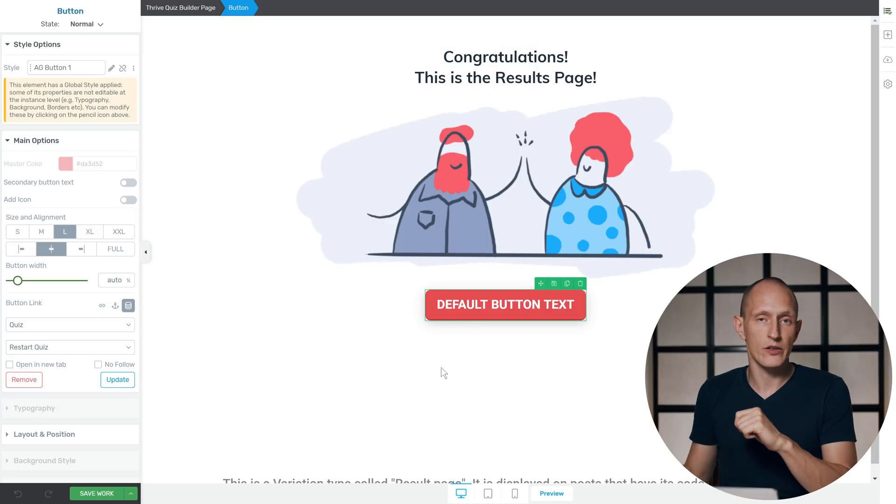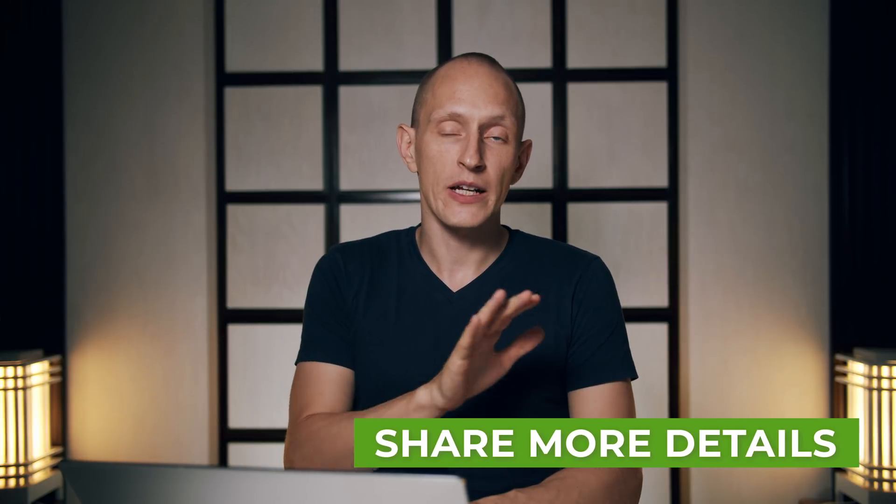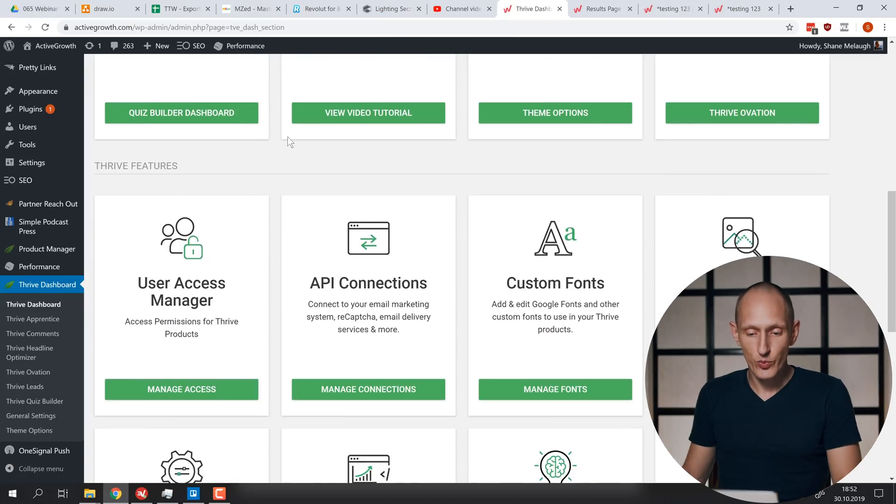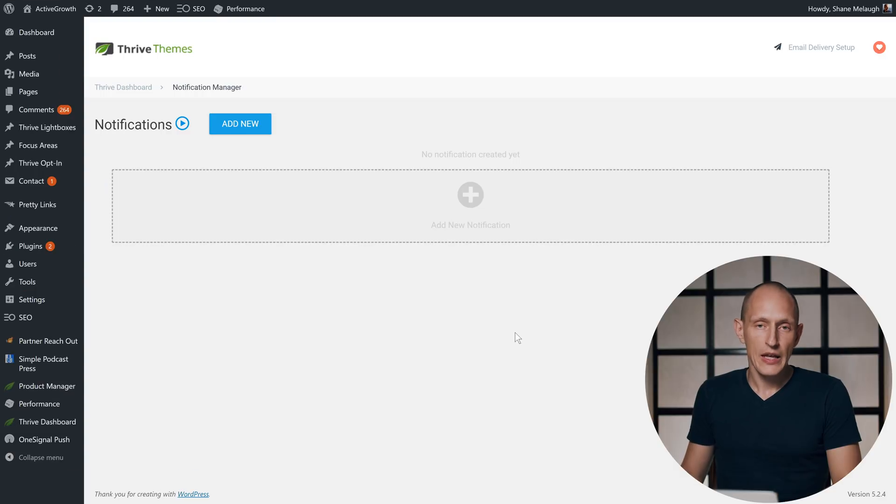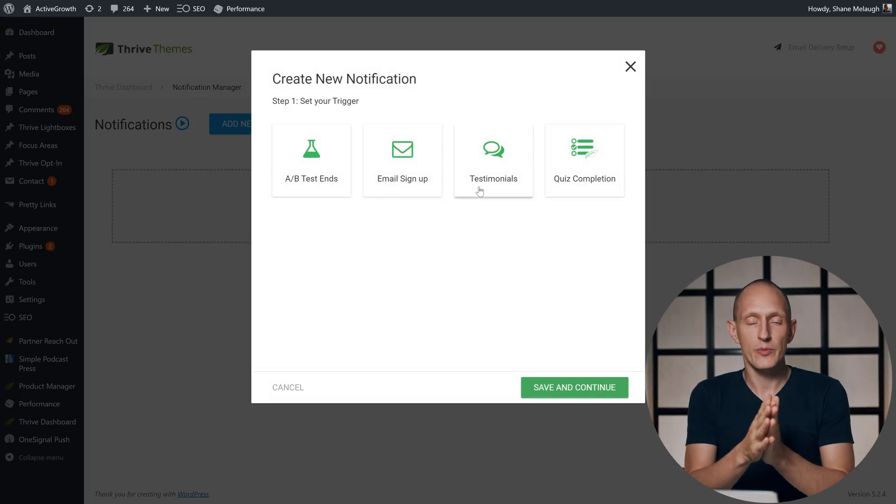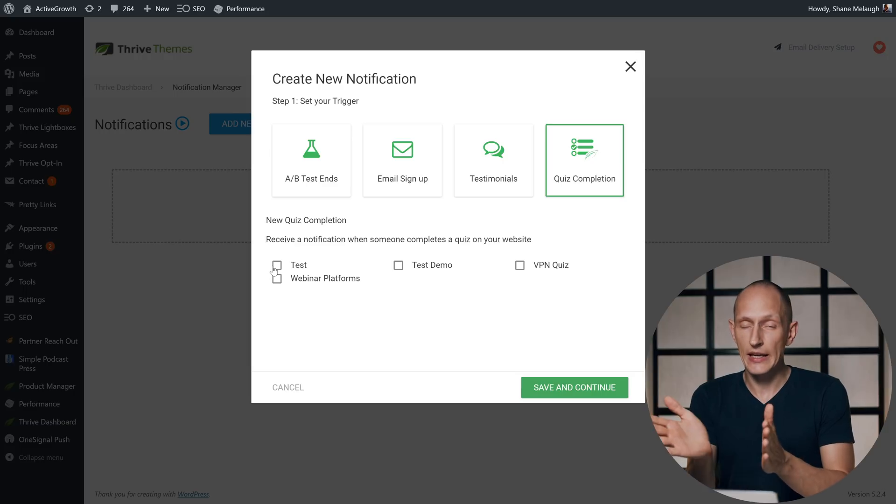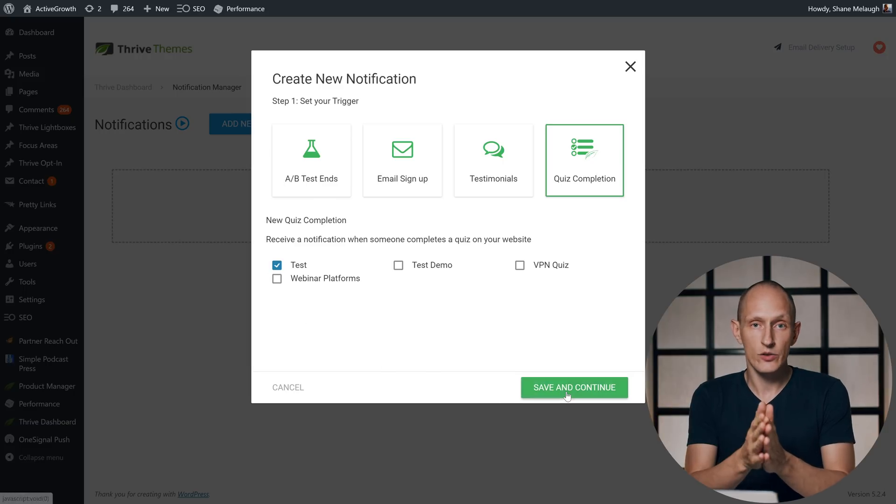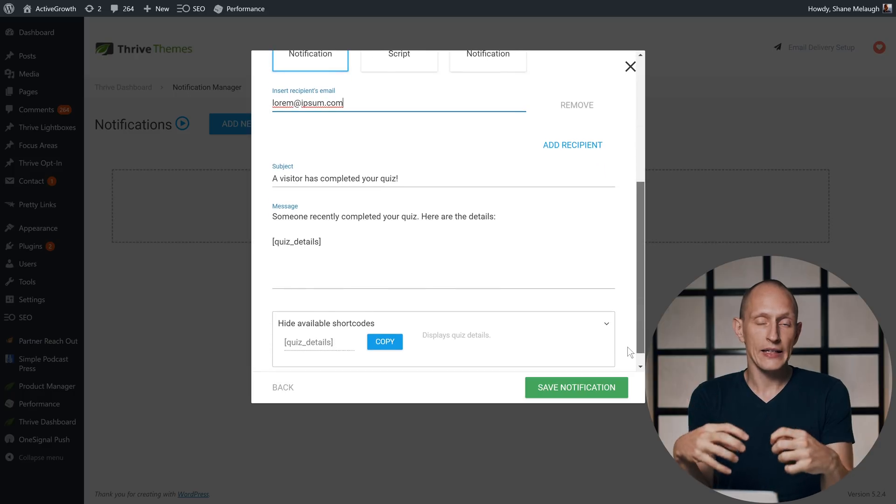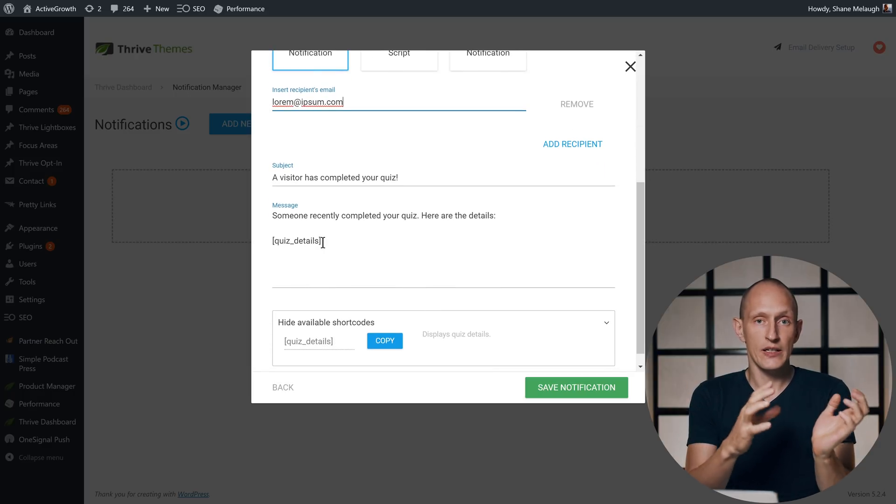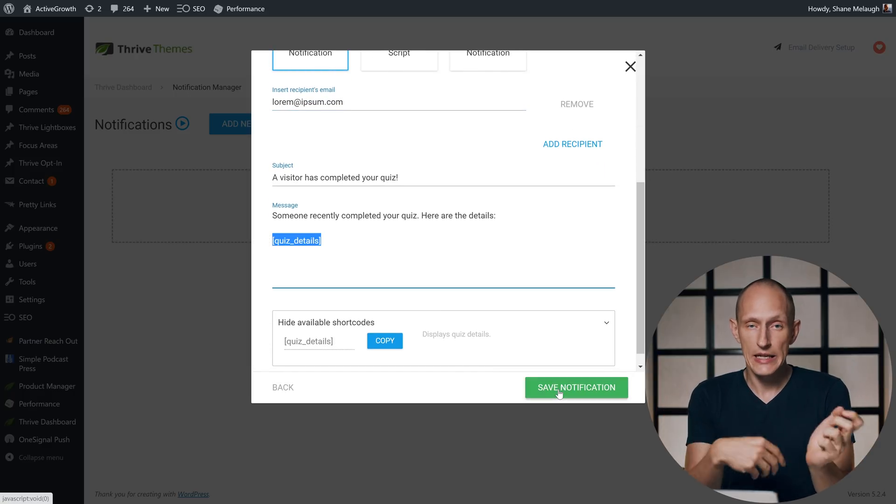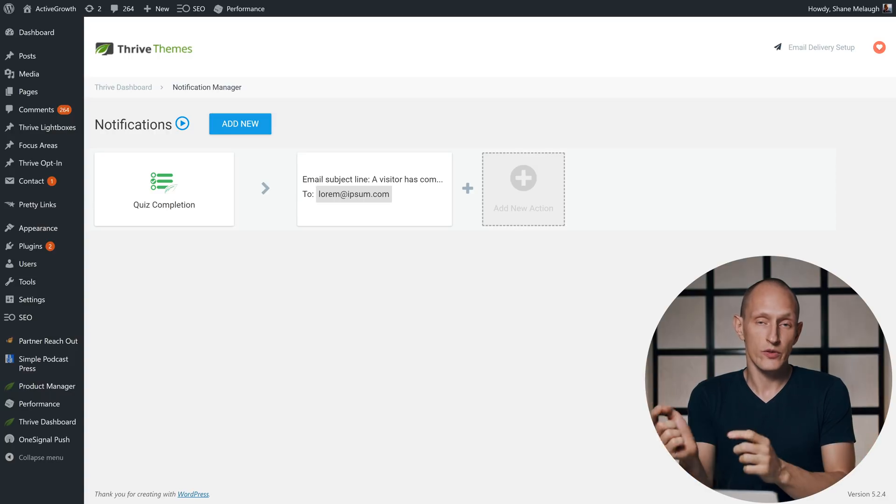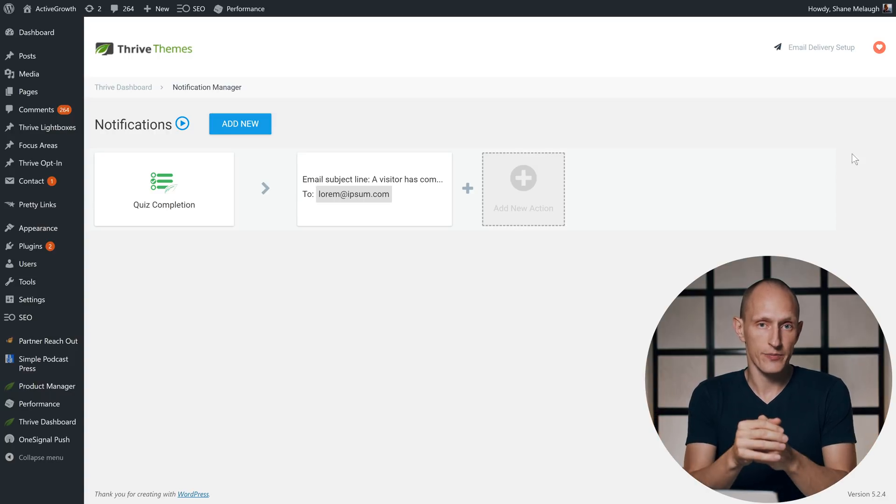And then one final improvement I want to show you: you can now pass further details of a completed quiz through the notification manager. Did you know that we have a notification manager? It is one of the more advanced features in the Thrive Themes suite, and you can find it in the Thrive Dashboard. It's right down here: Notification Manager. Whenever you set up a notification, you can basically say if someone completes a quiz, then send a notification to a specific email address or something like that. We've now added the option to send more data about that quiz and about the quiz details through the notification manager to wherever you want that to be sent. I won't go into great detail about this here—like I said, it's more of an advanced feature—but check links below for more information about everything related to the notification manager.